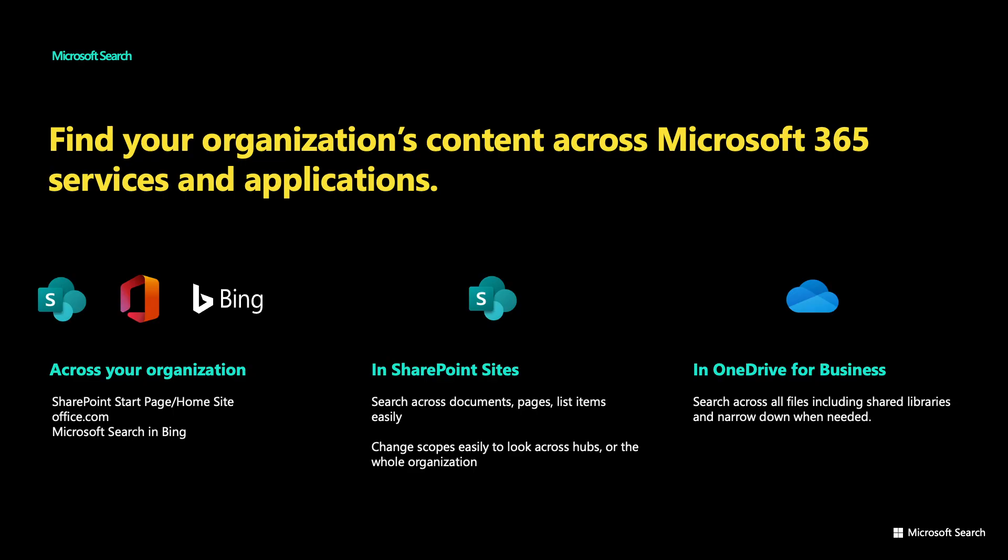We will look at three main scenarios through the demos you're about to see. First, we will see how Microsoft Search lets you search across all of the information in your organization and beyond, including finding content through people.